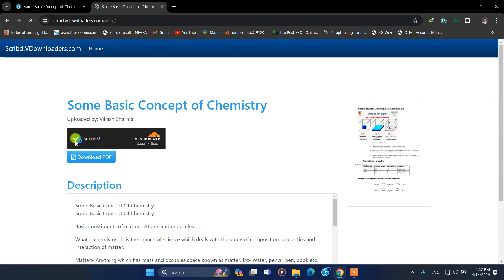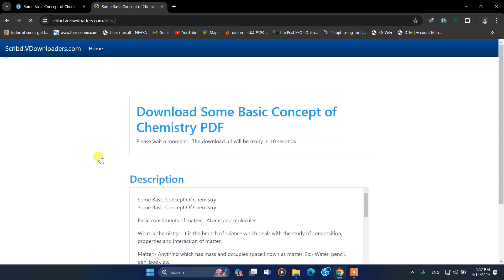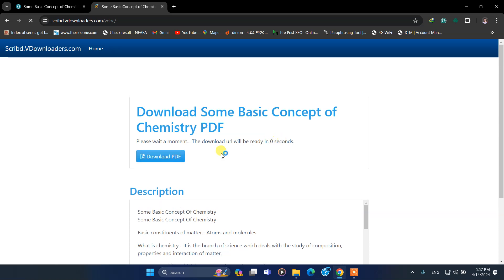It says 'Success'. Then click on 'Download PDF'. As you see, it is counting. We have to wait for a few seconds.